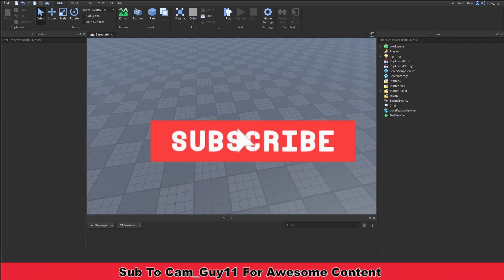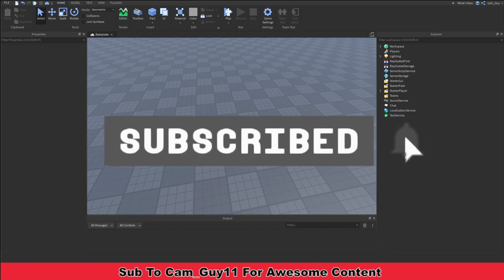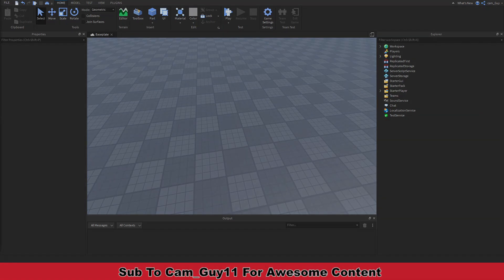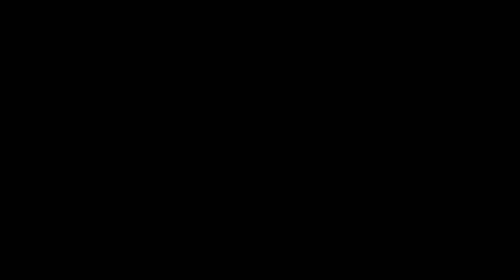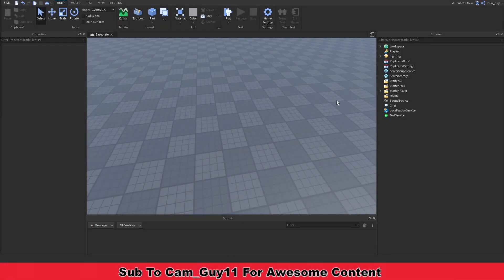If you guys are new around here, make sure to subscribe, like the video for more videos like this, and turn on notifications so you can see all the other videos that come out in the future.